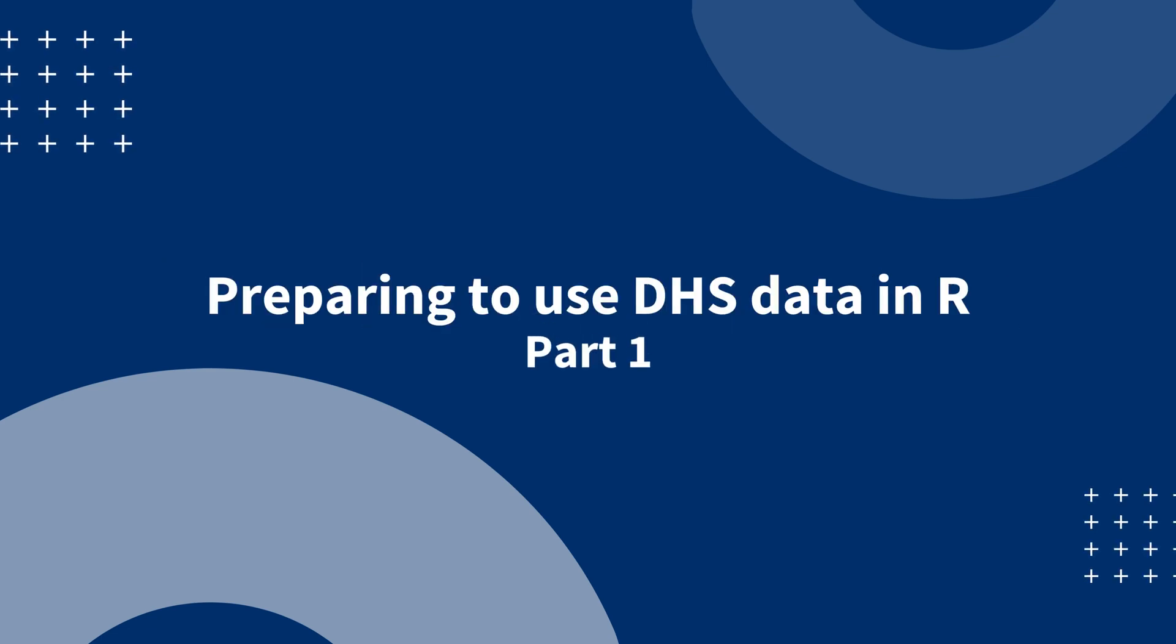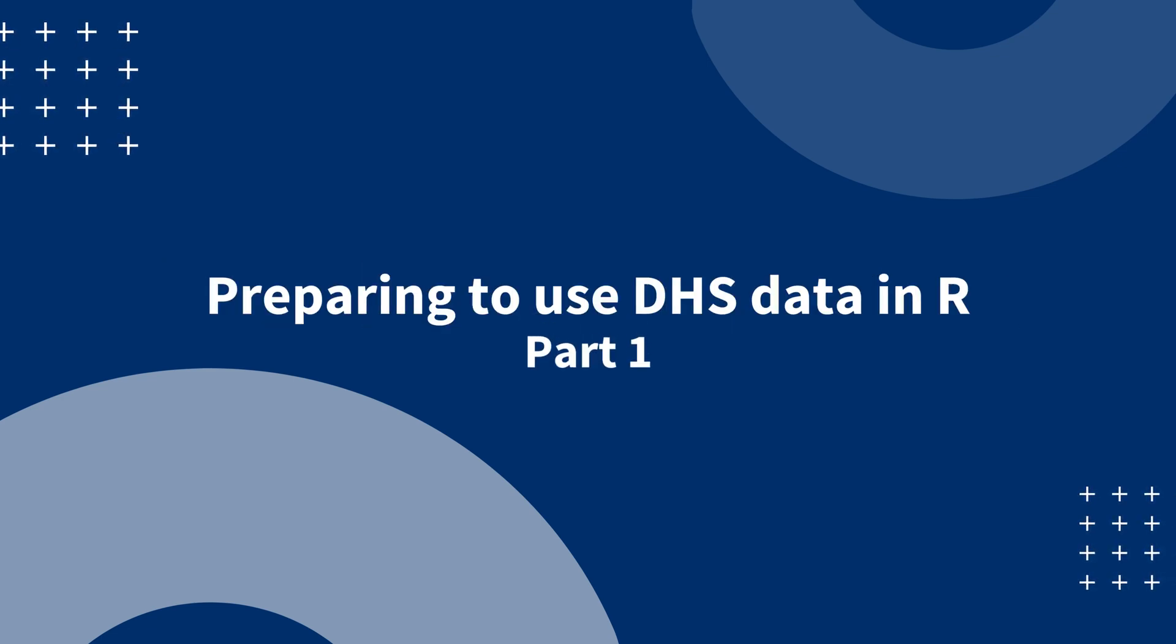Welcome to the first video in the series on using DHS data in R. The purpose of this video is to prepare you to use DHS data using R software. This supports the DHS program mission to increase the use and accessibility of data by using open source software such as R.